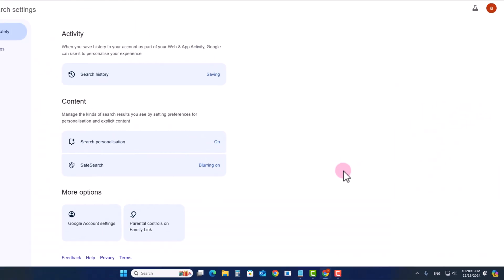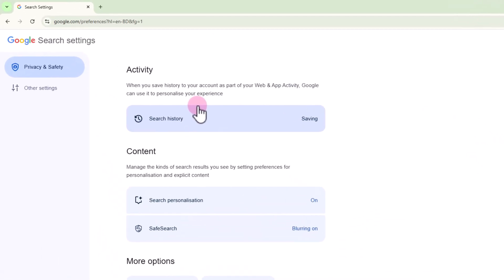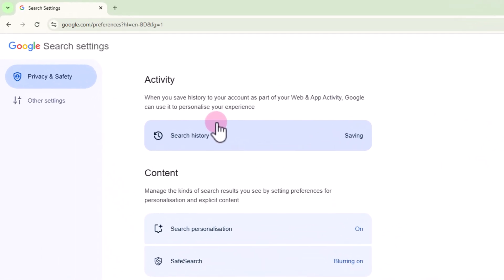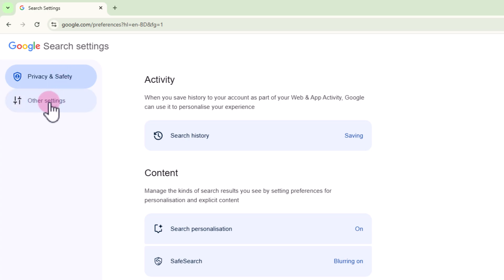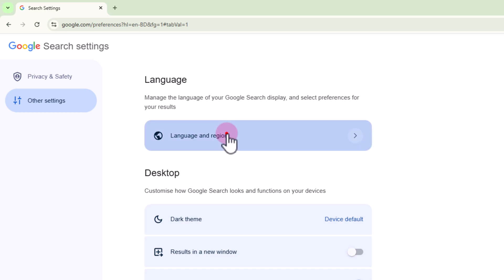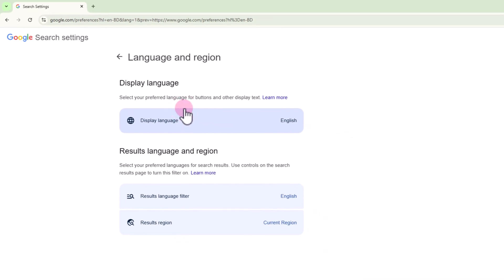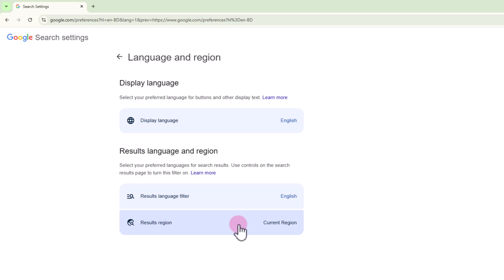Click on this option showing language and region, and you can easily change your region or location from here.